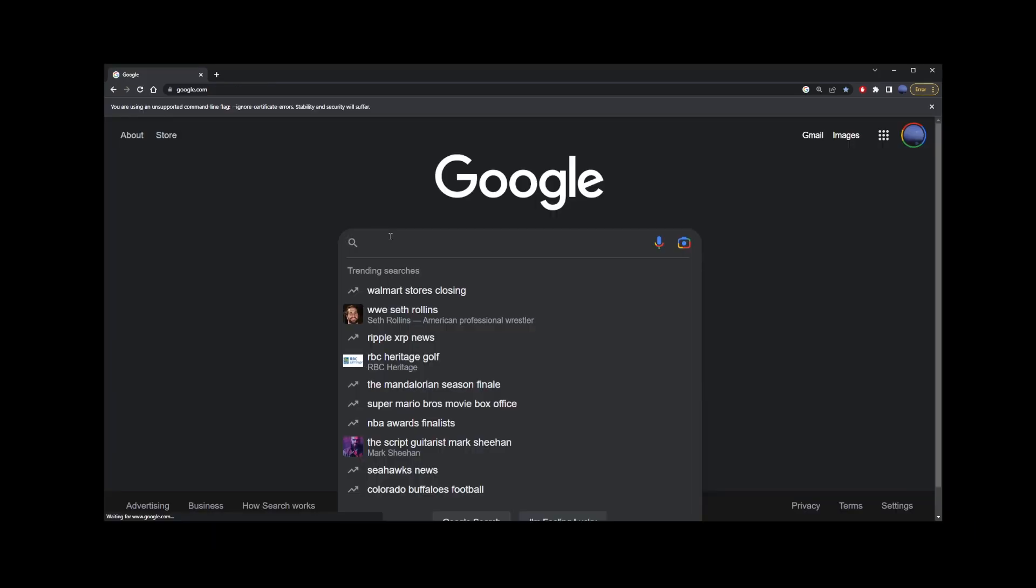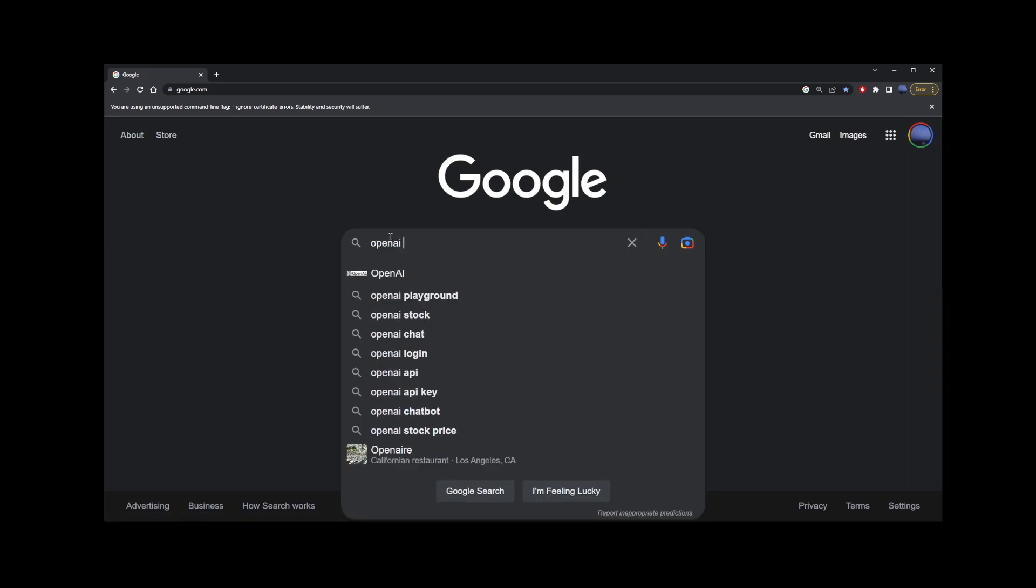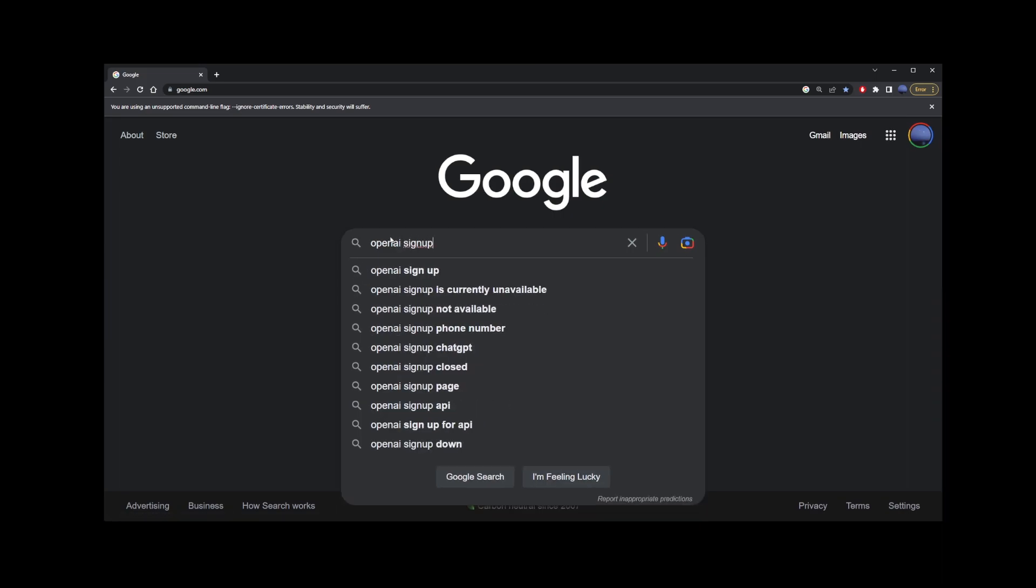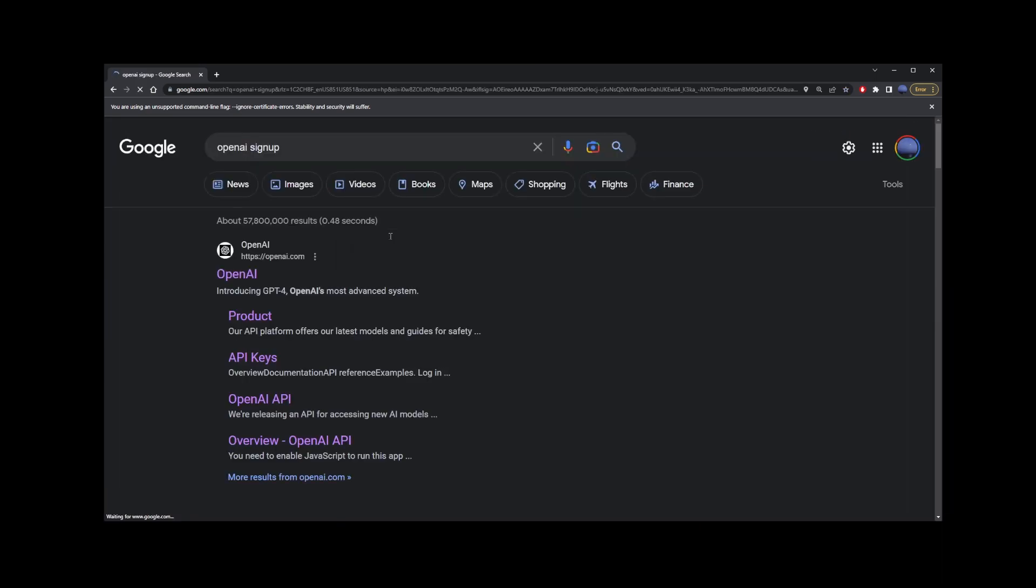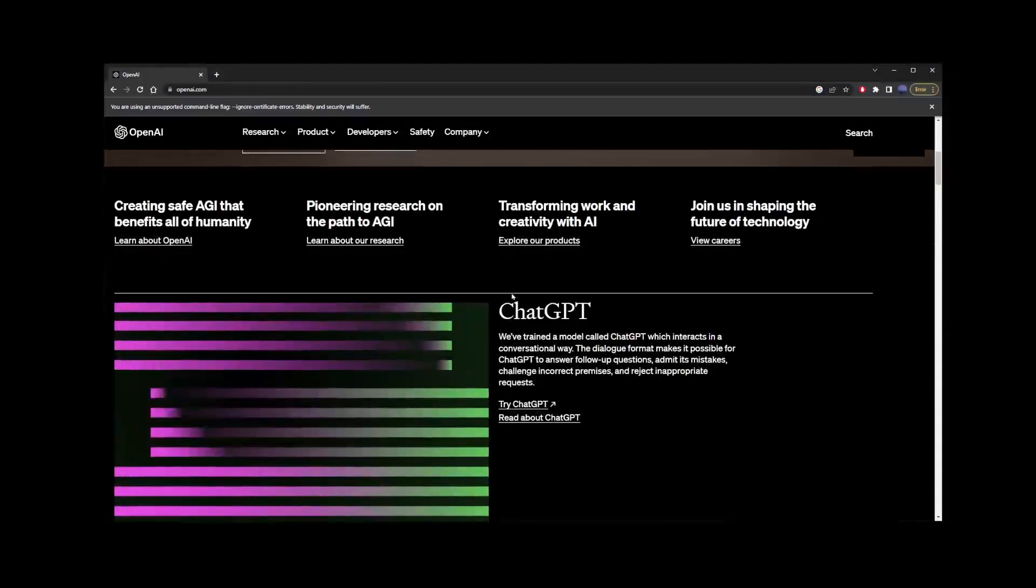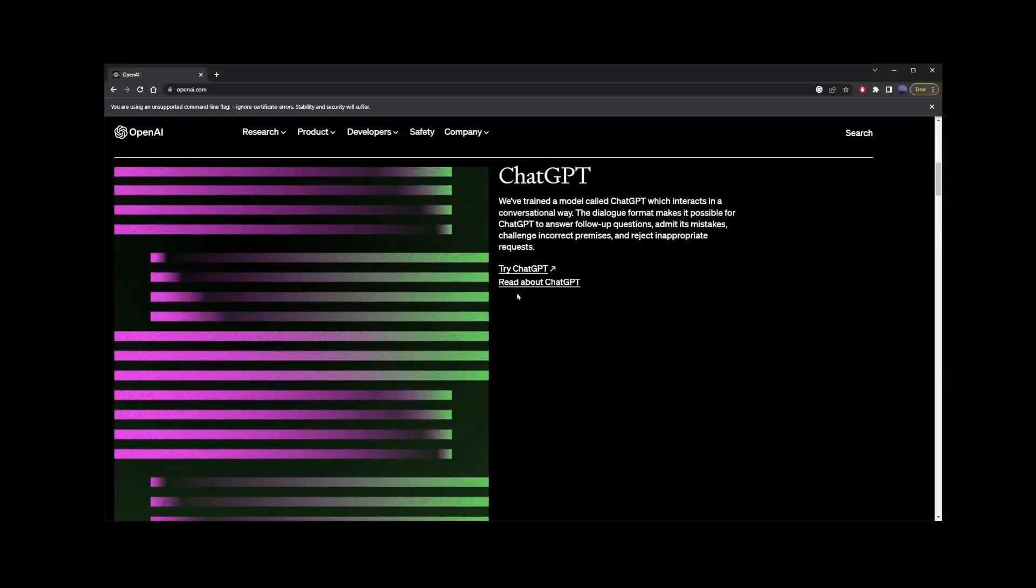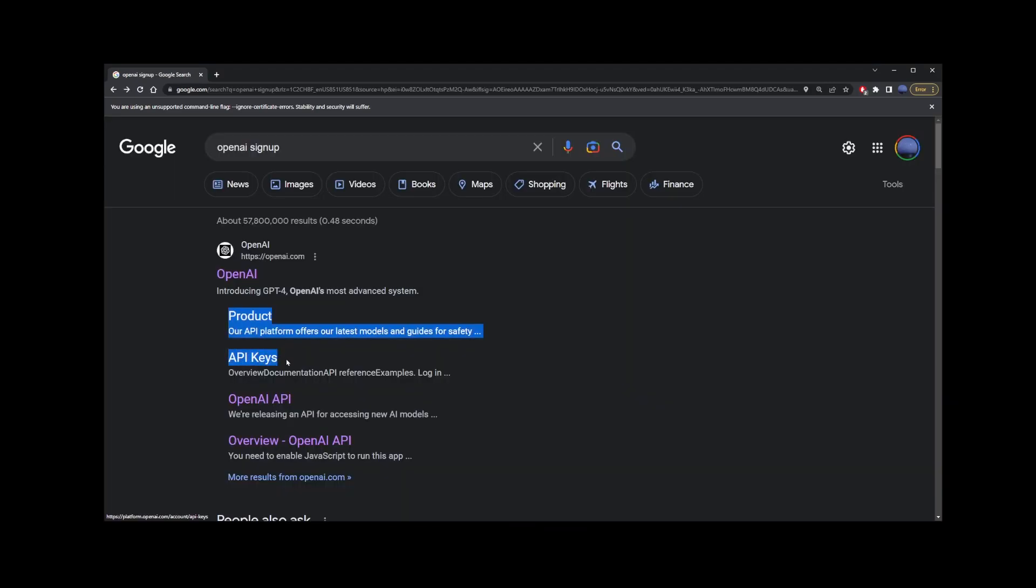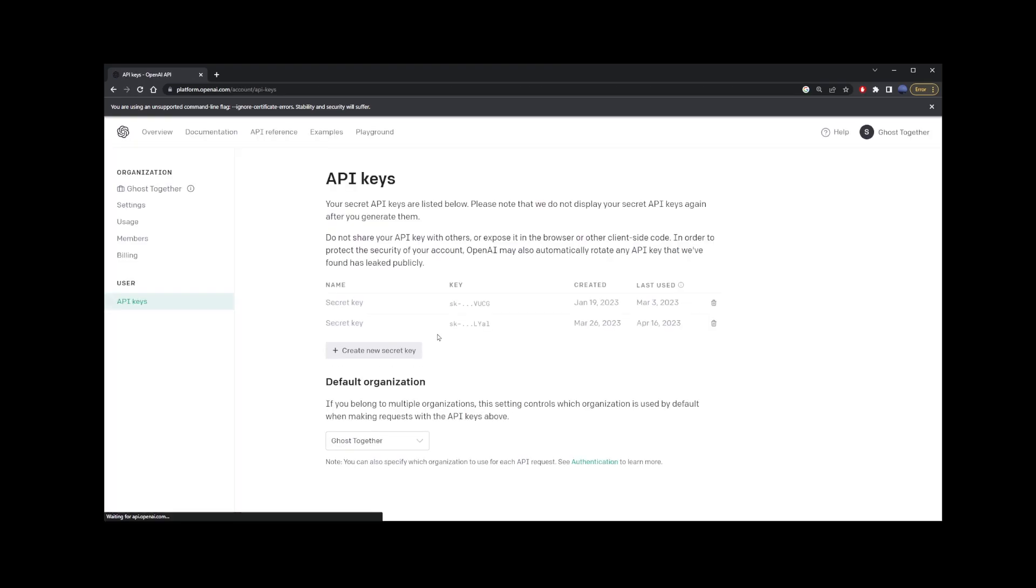Now, go back to Google and type OpenAI Signup. Go to the OpenAI website, find the Signup button, and create a new OpenAI account. I already have my OpenAI account, and I'm signed in, so I'm just going to go to this API keys link. Here, this is where you're going to create your API keys.